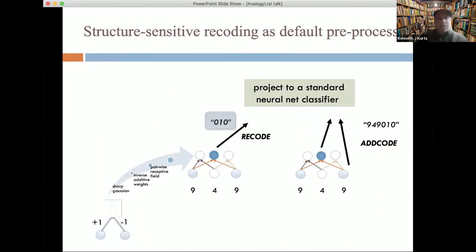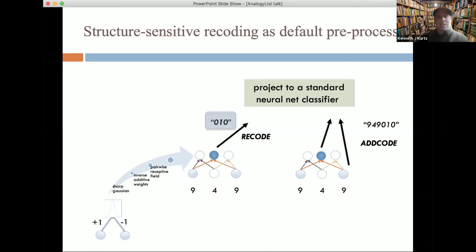To walk through an example: an input of 9-4-9 gets recoded to 0-1-0. Three pairwise identity detectors are used: the first looks at 9 and 4 — not identical; the second looks at 9 and 9 — identical, so the sharp Gaussian fires; the third looks at 4 and 9 — not identical. So we've transformed 9-4-9 into the recoded pattern 0-1-0, which gets sent on to a simple neural net classifier rather than sending the original information.